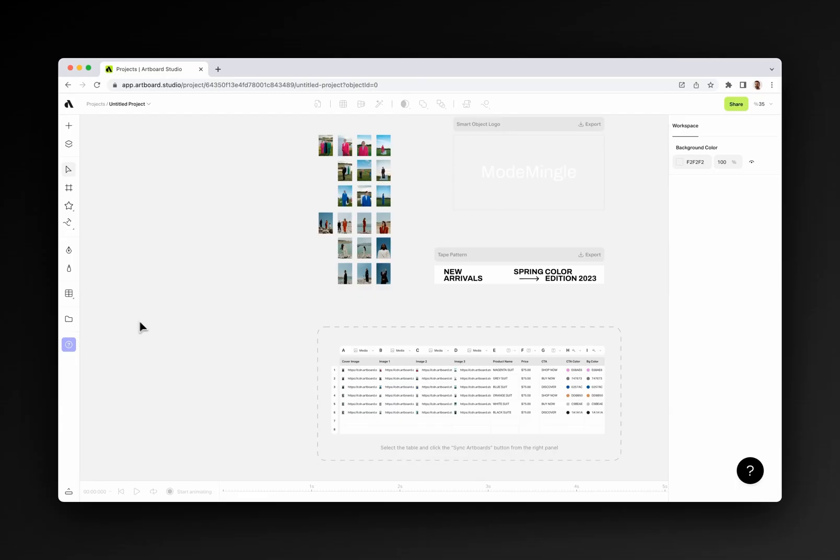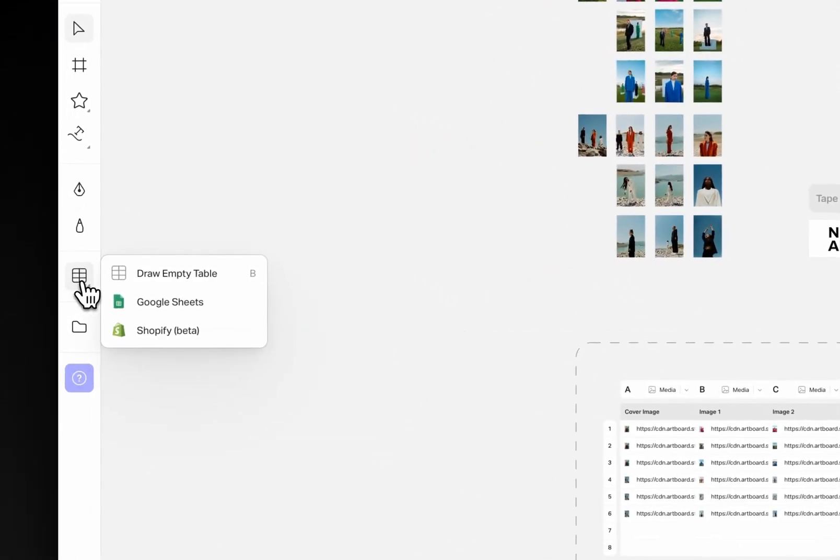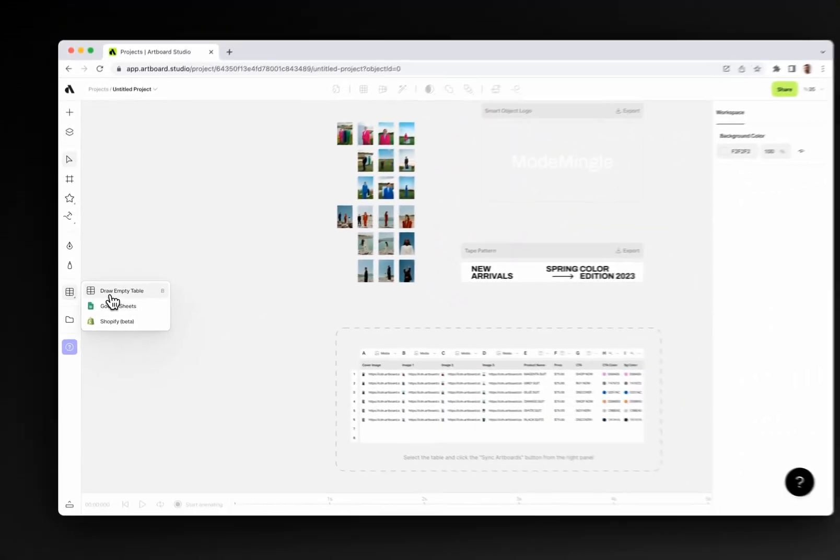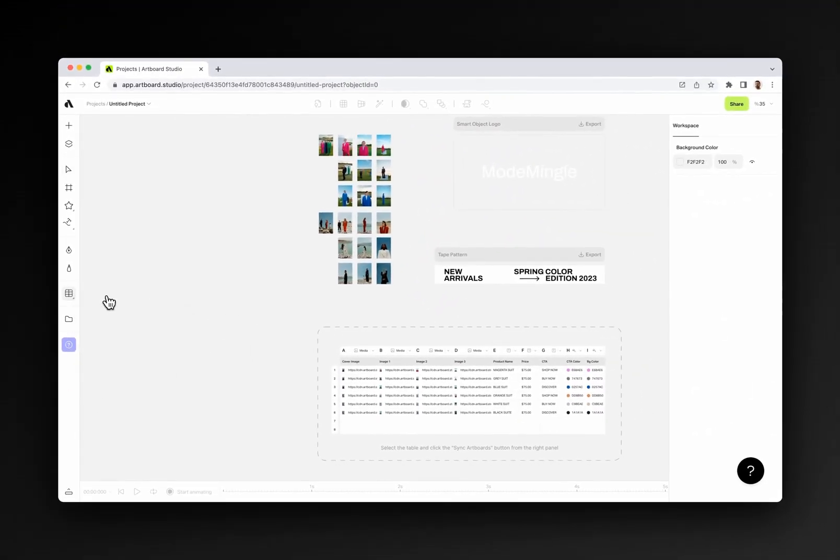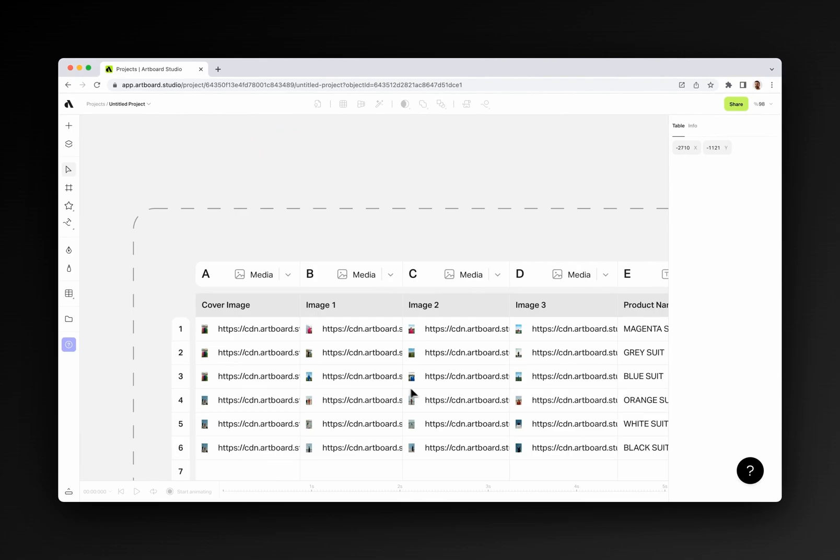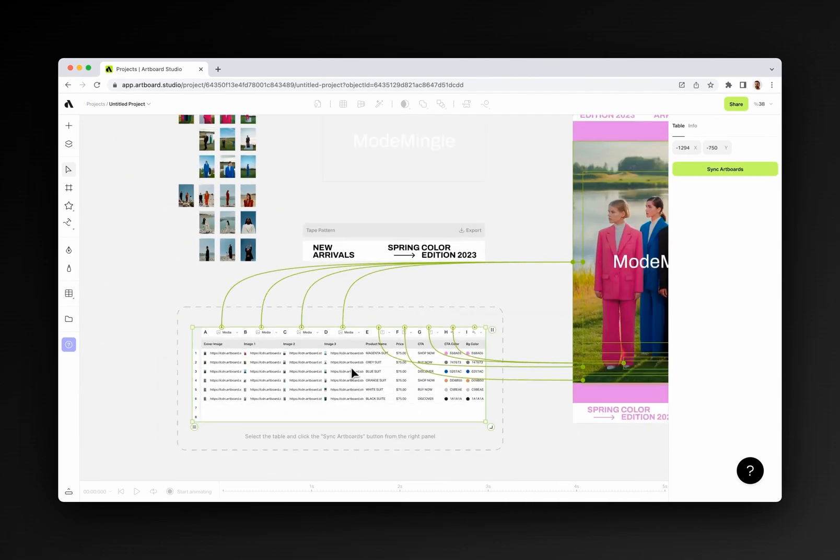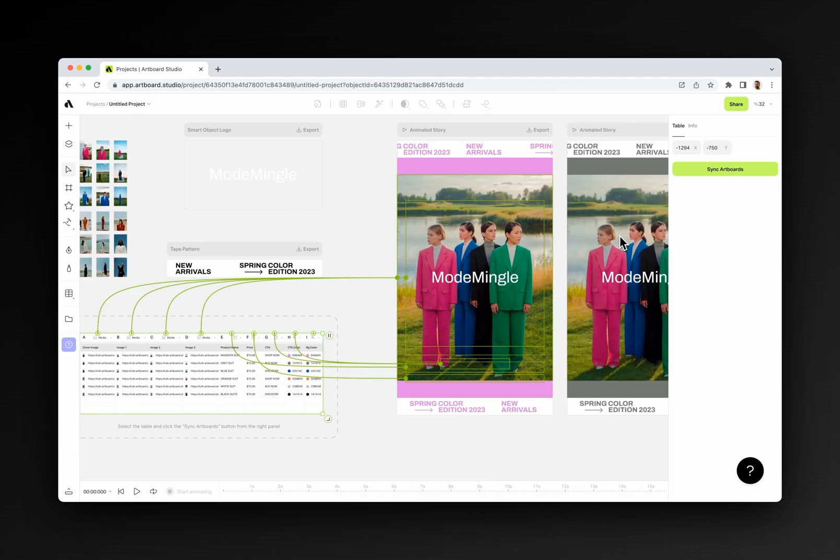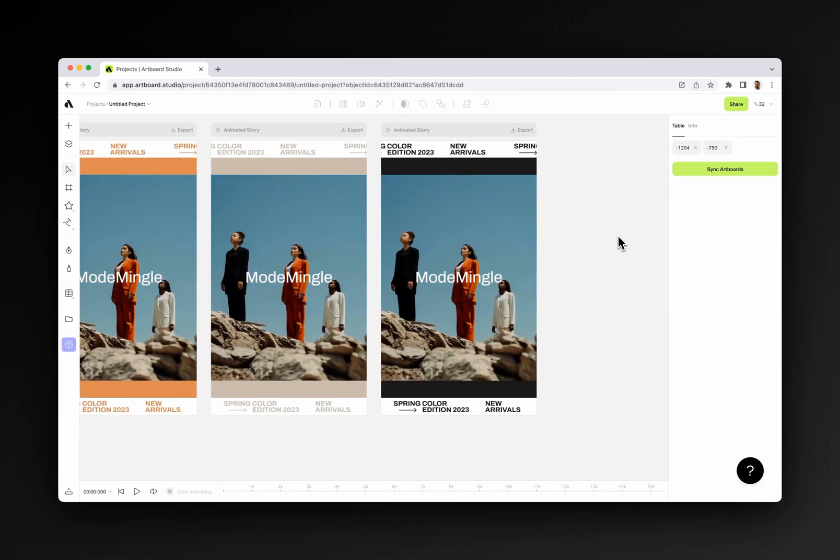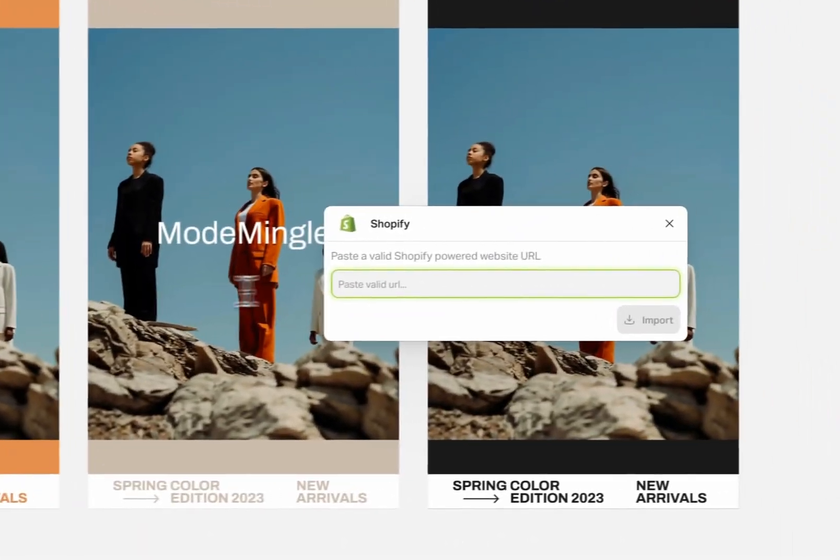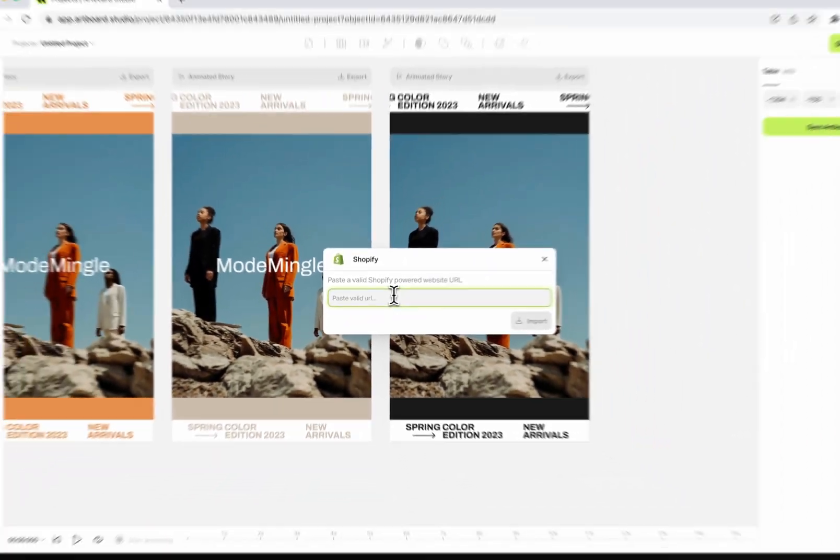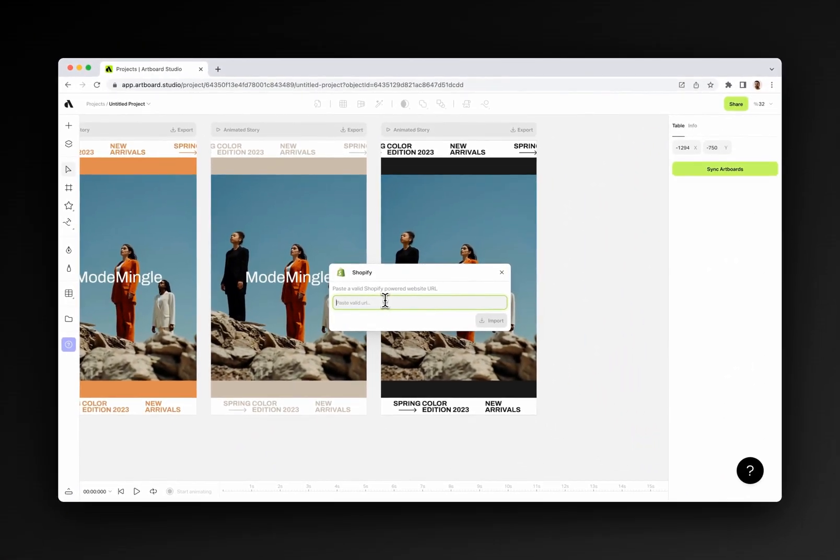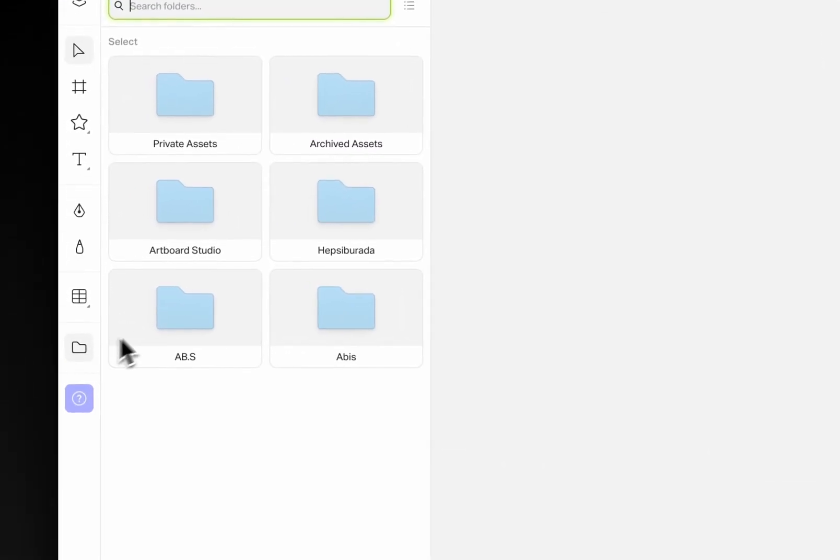Artboard Studio is the best design tool for automation, and the table tool is one of the most handy features. You can draw tables, enter text, image, or color data, and connect to design elements and then generate bulk designs based on your data feed table. Also, you can import tables from Google Sheets or use Shopify store links to import product lists to your canvas as a table and then connect them to design elements.